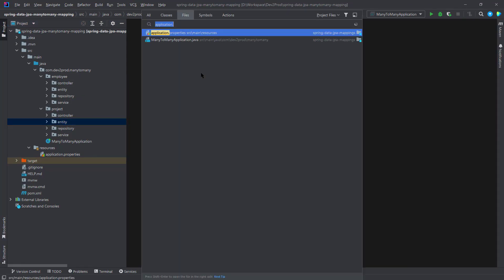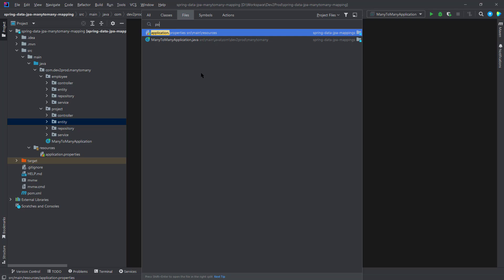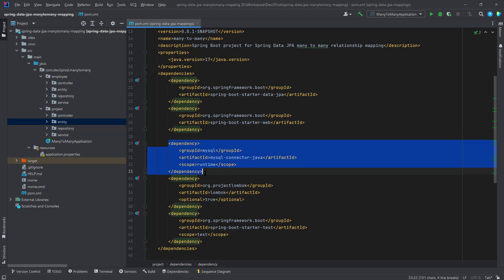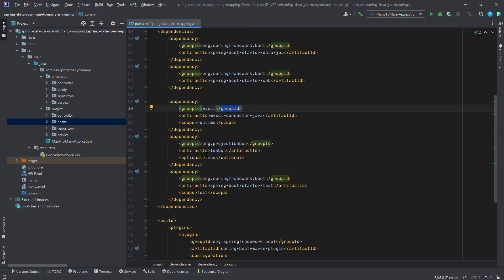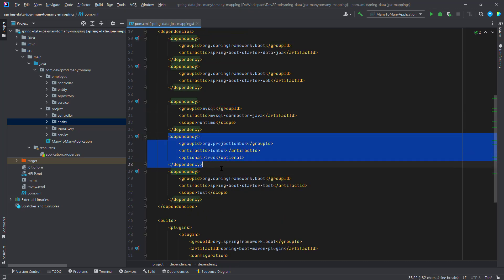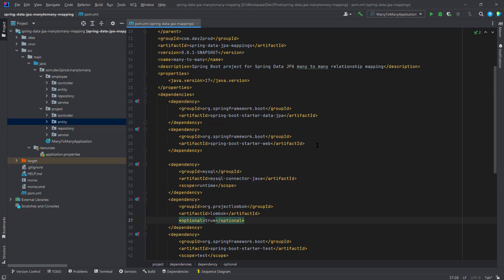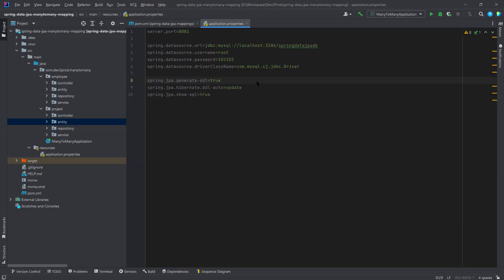Before we begin, let me show you the setup. I have already created a Spring Boot project. In the pom file, I've added dependencies including JPA, Spring Boot Starter Web, MySQL connector for the database, Lombok for auto-generating getters and setters, and the default starter test. In the application properties file, I've defined properties for database connection and JPA configuration.